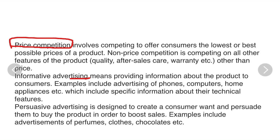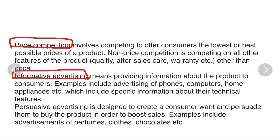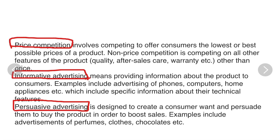Informative advertising means providing information about the product to the consumers, such as advertisements for phones, computers, etc. Persuasive advertising is designed to create a consumer want and persuade them to buy the product in order to boost the firm's sales.